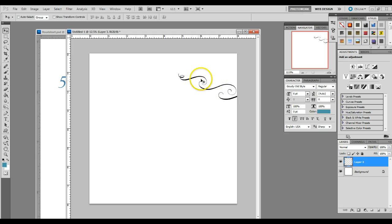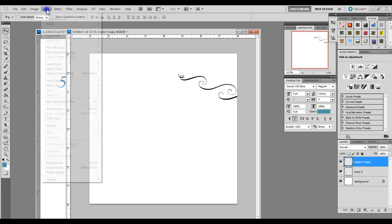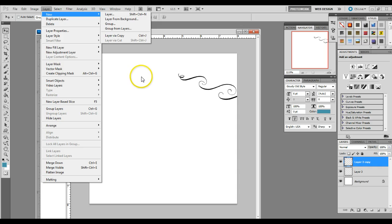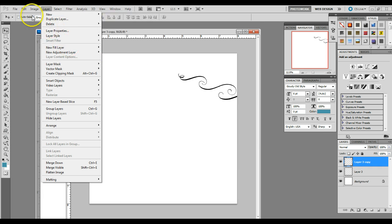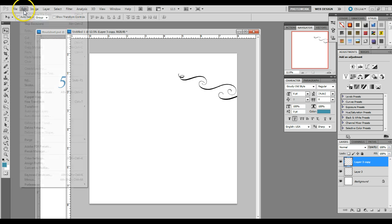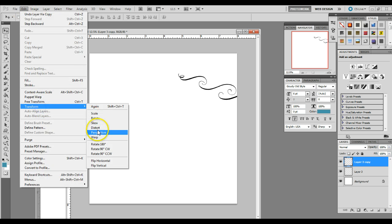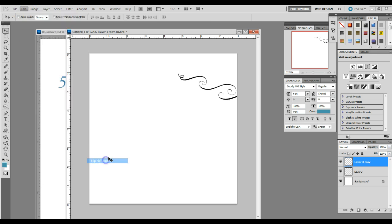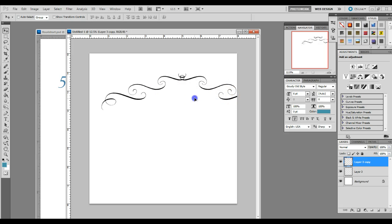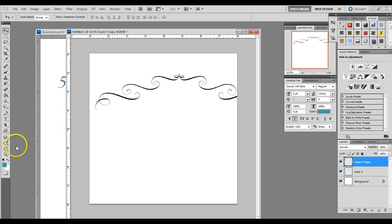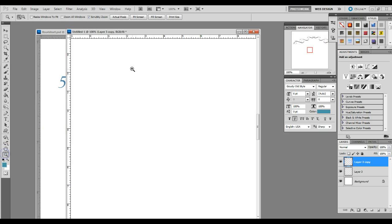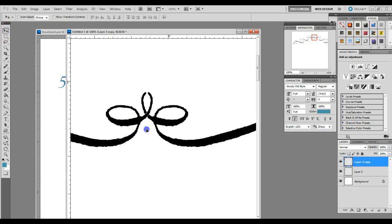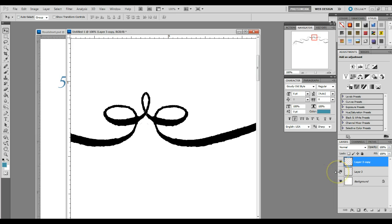So we're going to make a copy of this side by doing control J or layer, new, layer for your copy. And we're going to flip that to the left side to make the top left of the frame. You do this by doing edit, transform, flip horizontal. If you hold down your shift key and drag the layer over, you want to line these up. And I'm going to zoom in so I can see it the best I can. It's going to form its own little loop there.